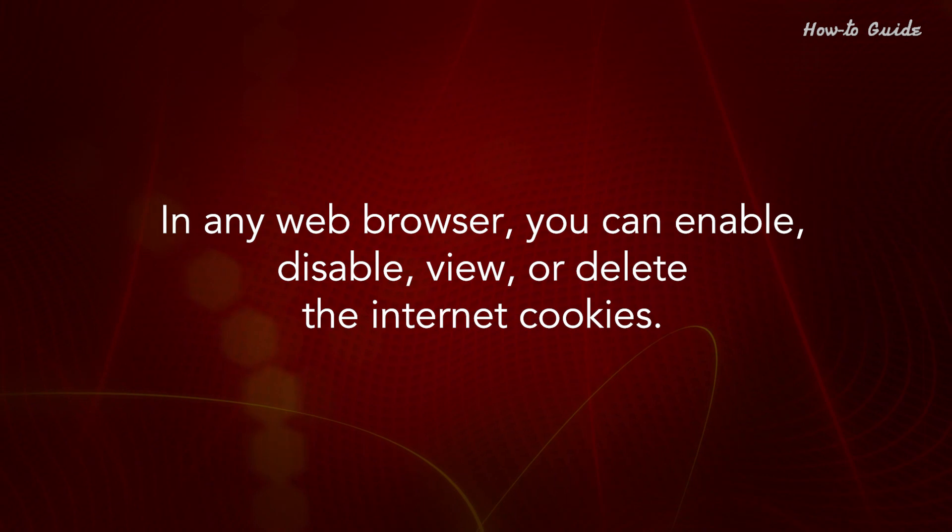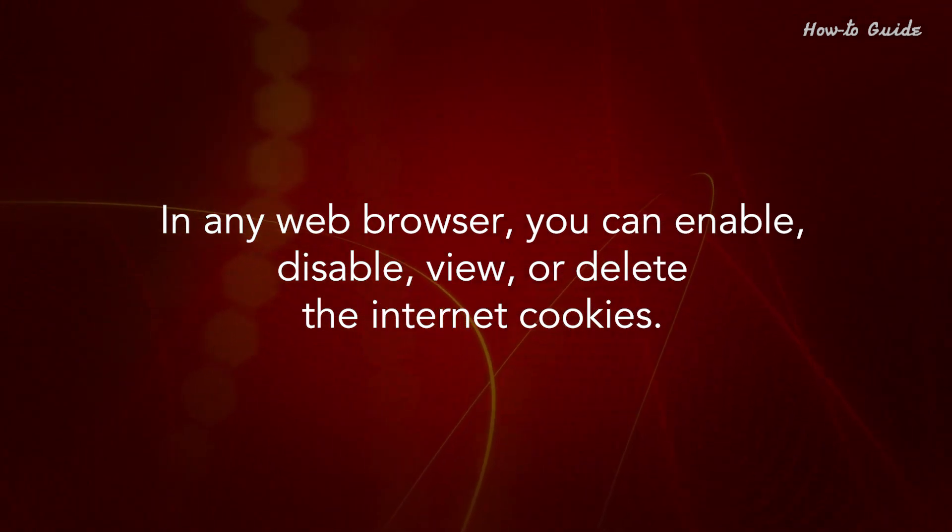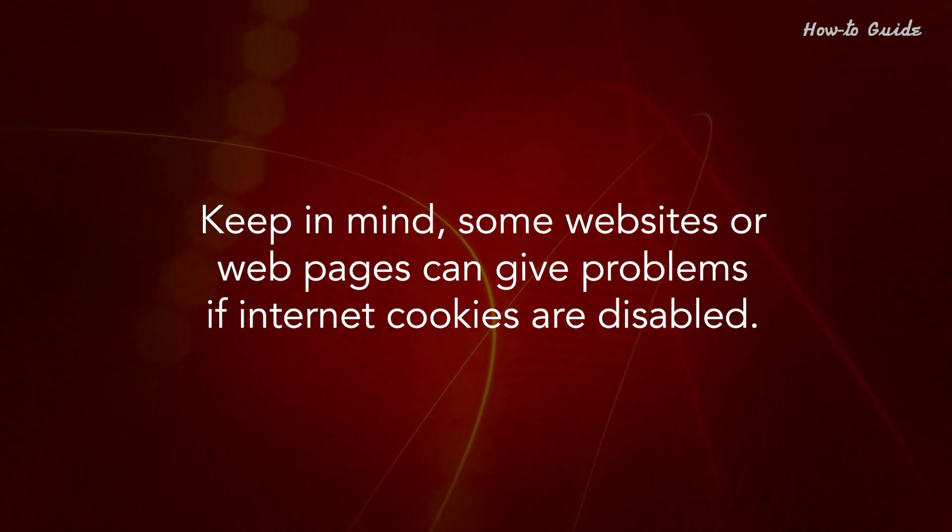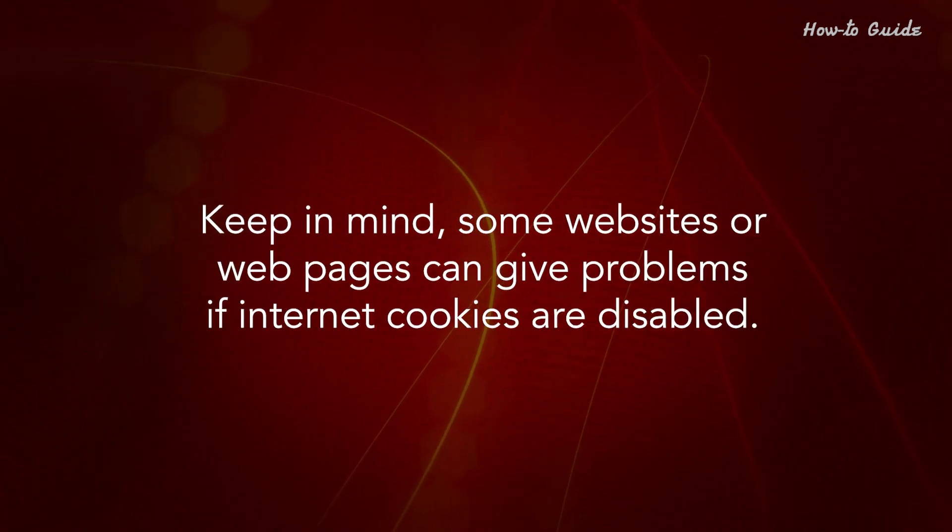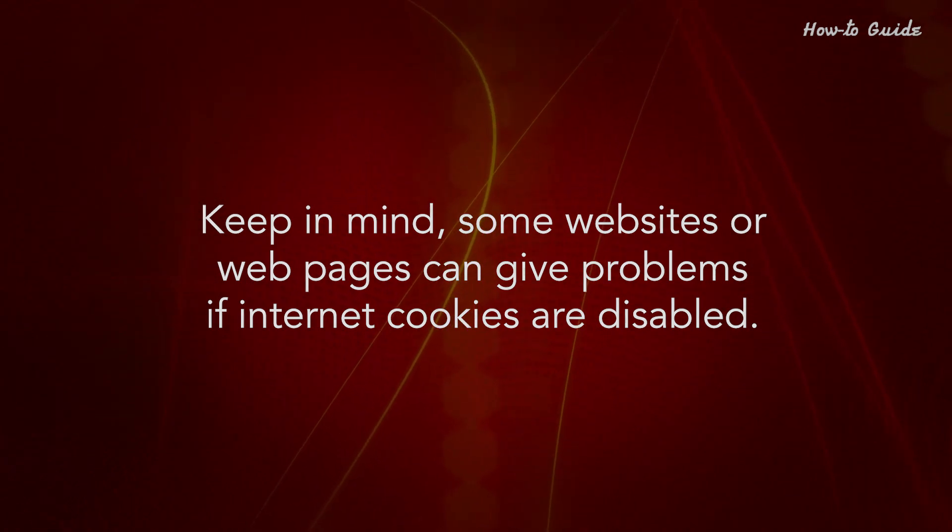In any web browser, you can enable, disable, view or delete the Internet cookies. Keep in mind, some websites or web pages can give problems if Internet cookies are disabled.